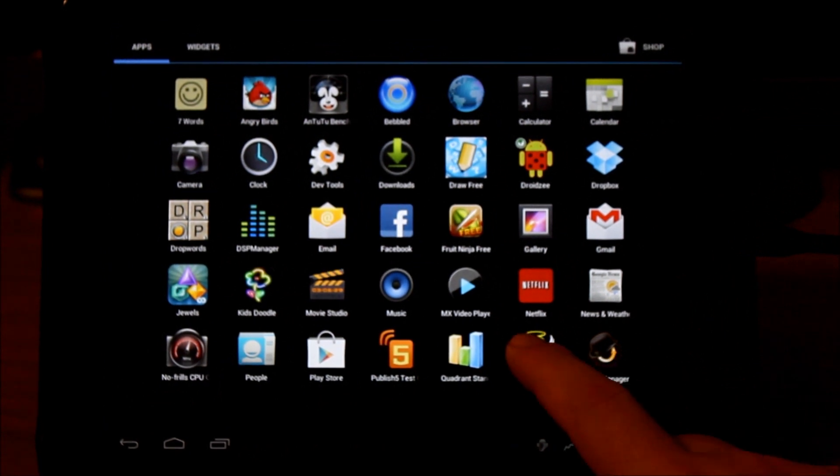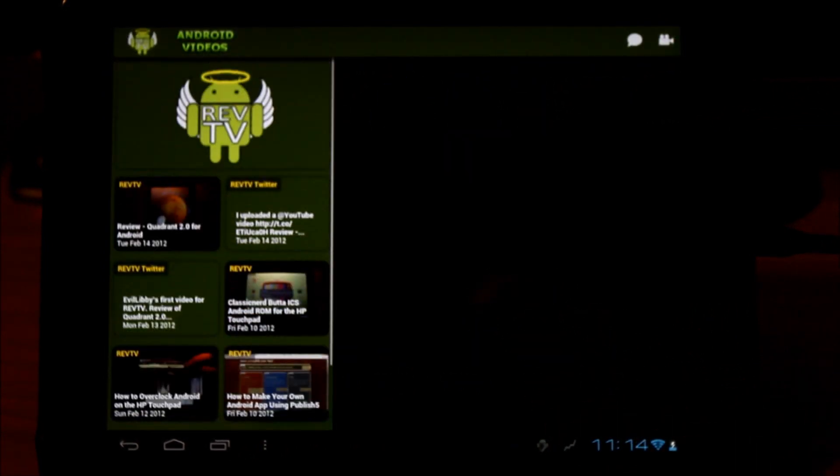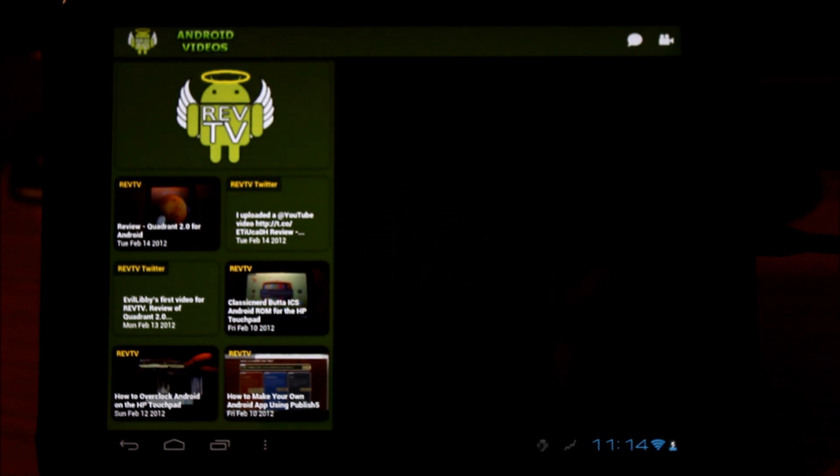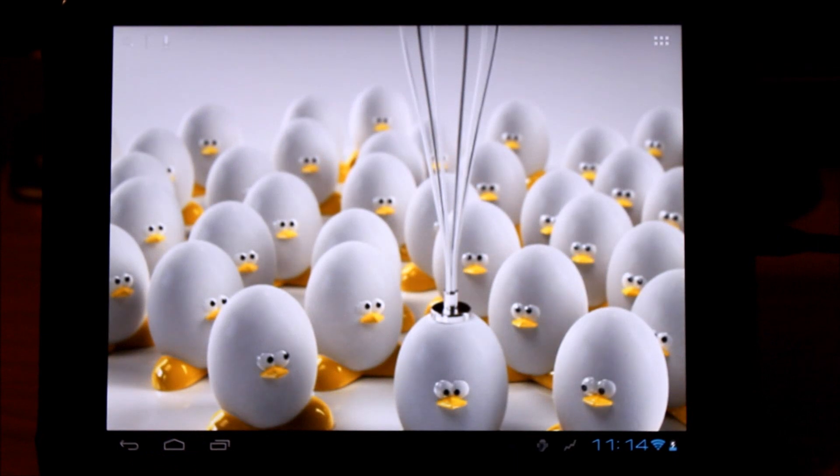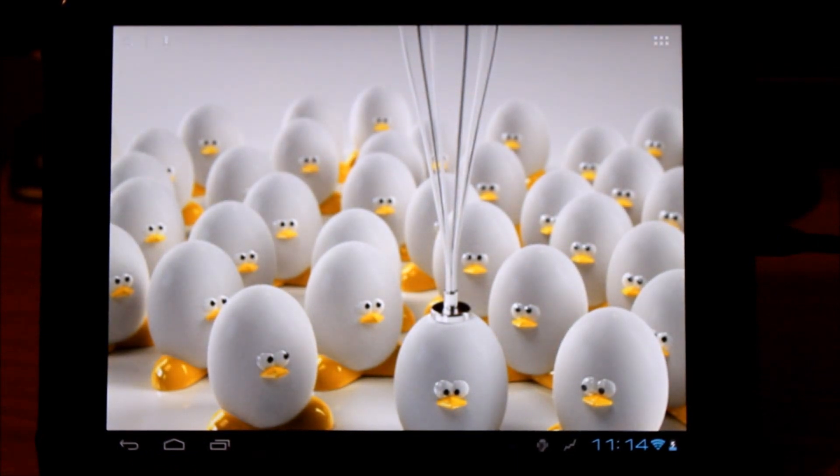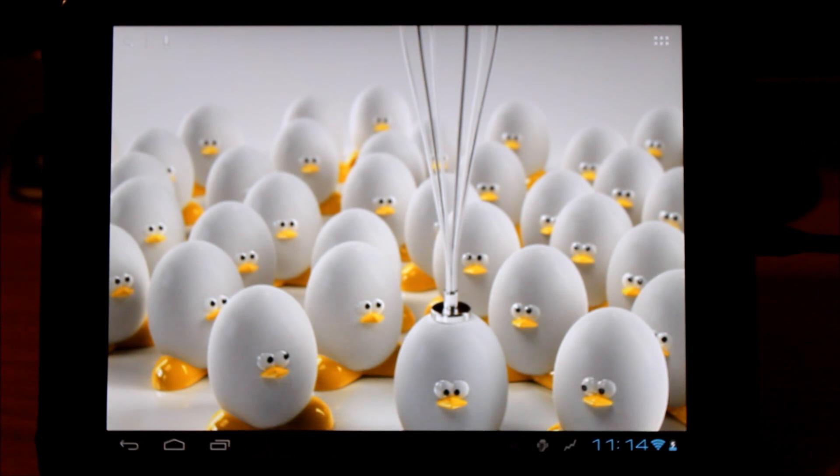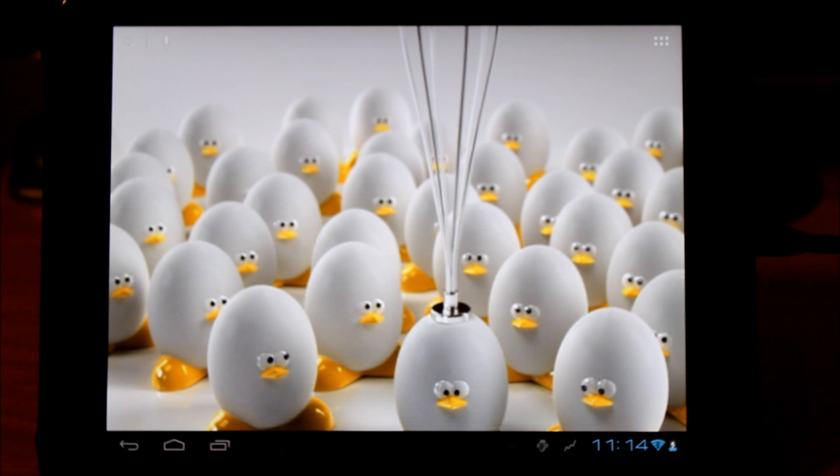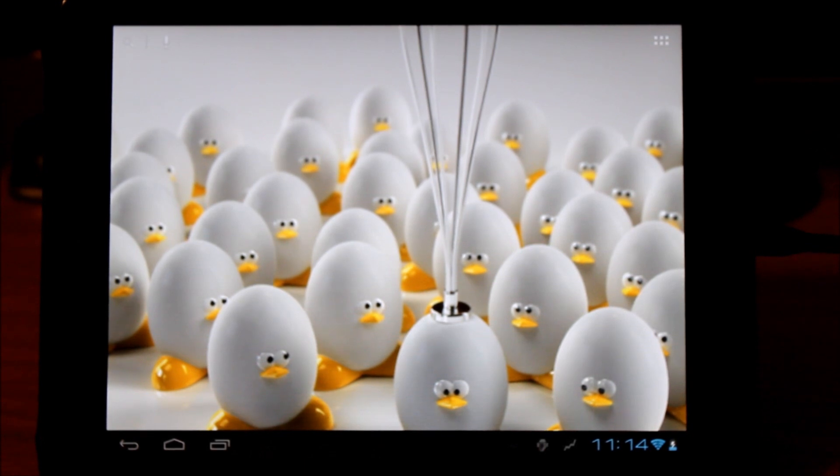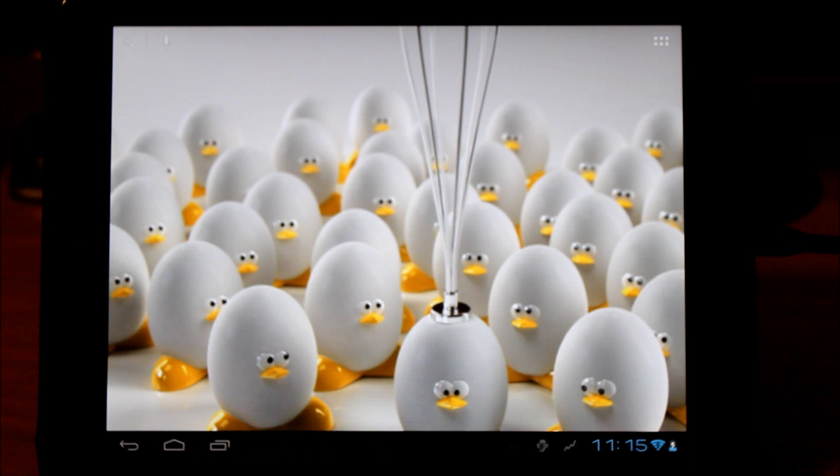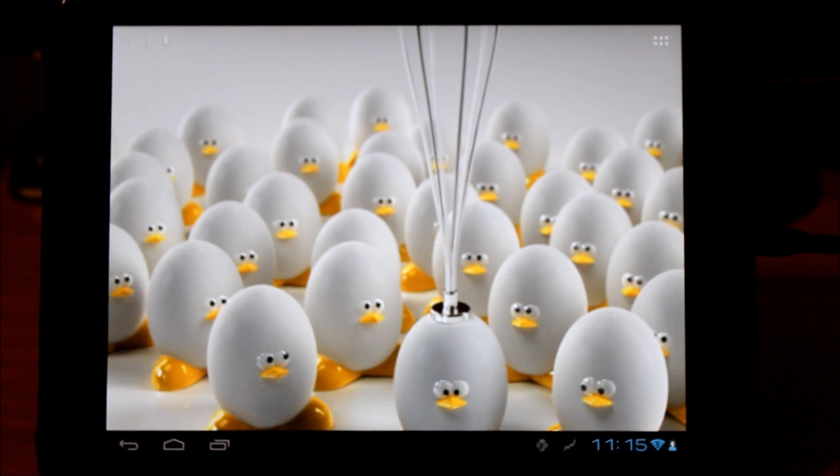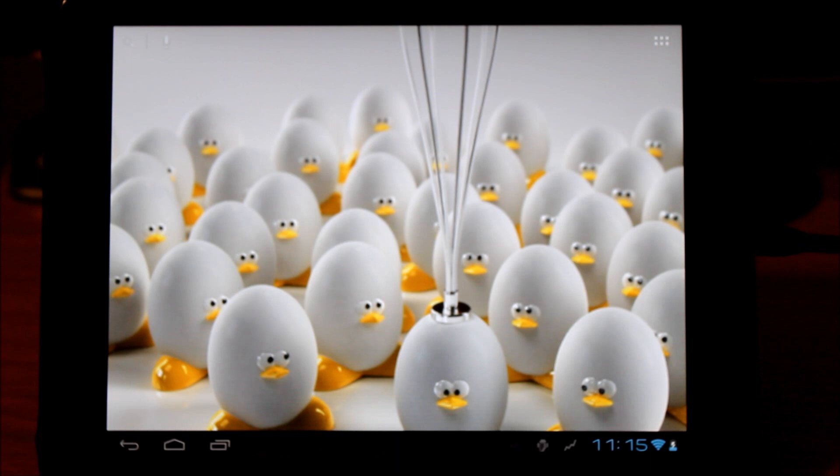All in all it looks like this upgrade went very smoothly. All the programs - let's make sure everything works. Looks like Eva Libby has not updated her Rev TV app, so that's something we'll have to do. I think this puts you right where you need to be if you're going straight from CM7 to CM9 and you wanted to keep all your goods. This is the way to do it. This was a very easy process. I did it on a computer that's never touched a TouchPad before, so this should at least give you a good example of a success story.